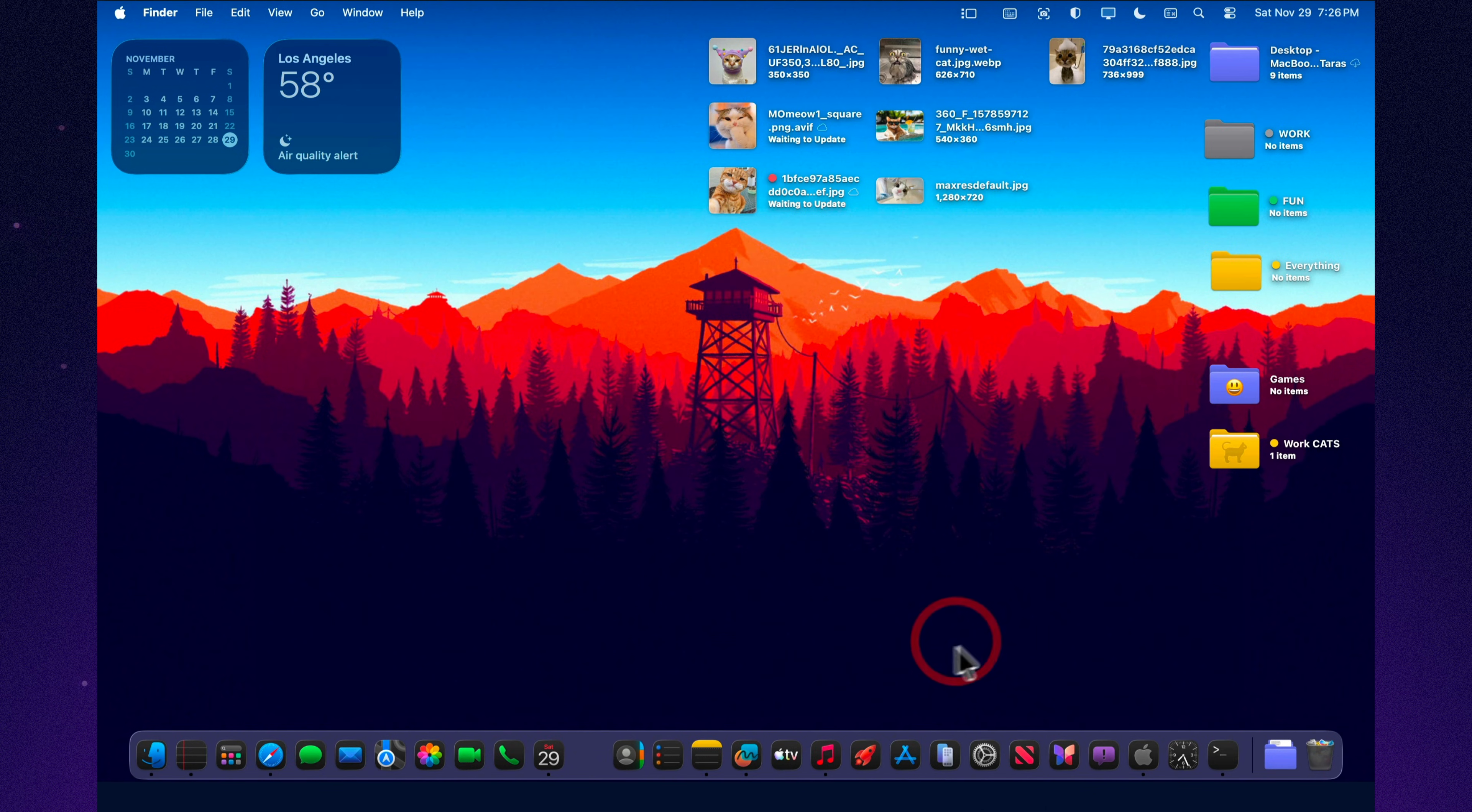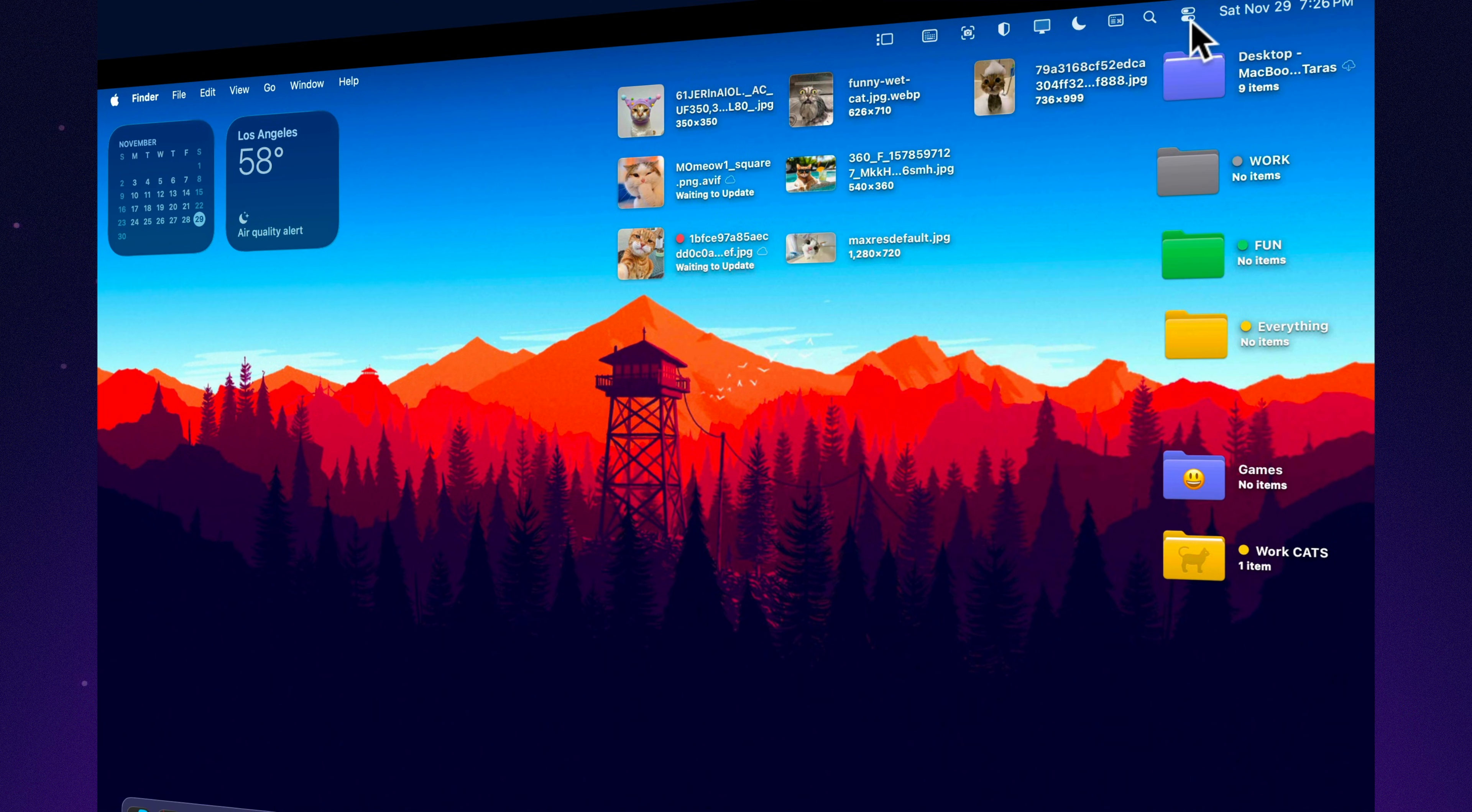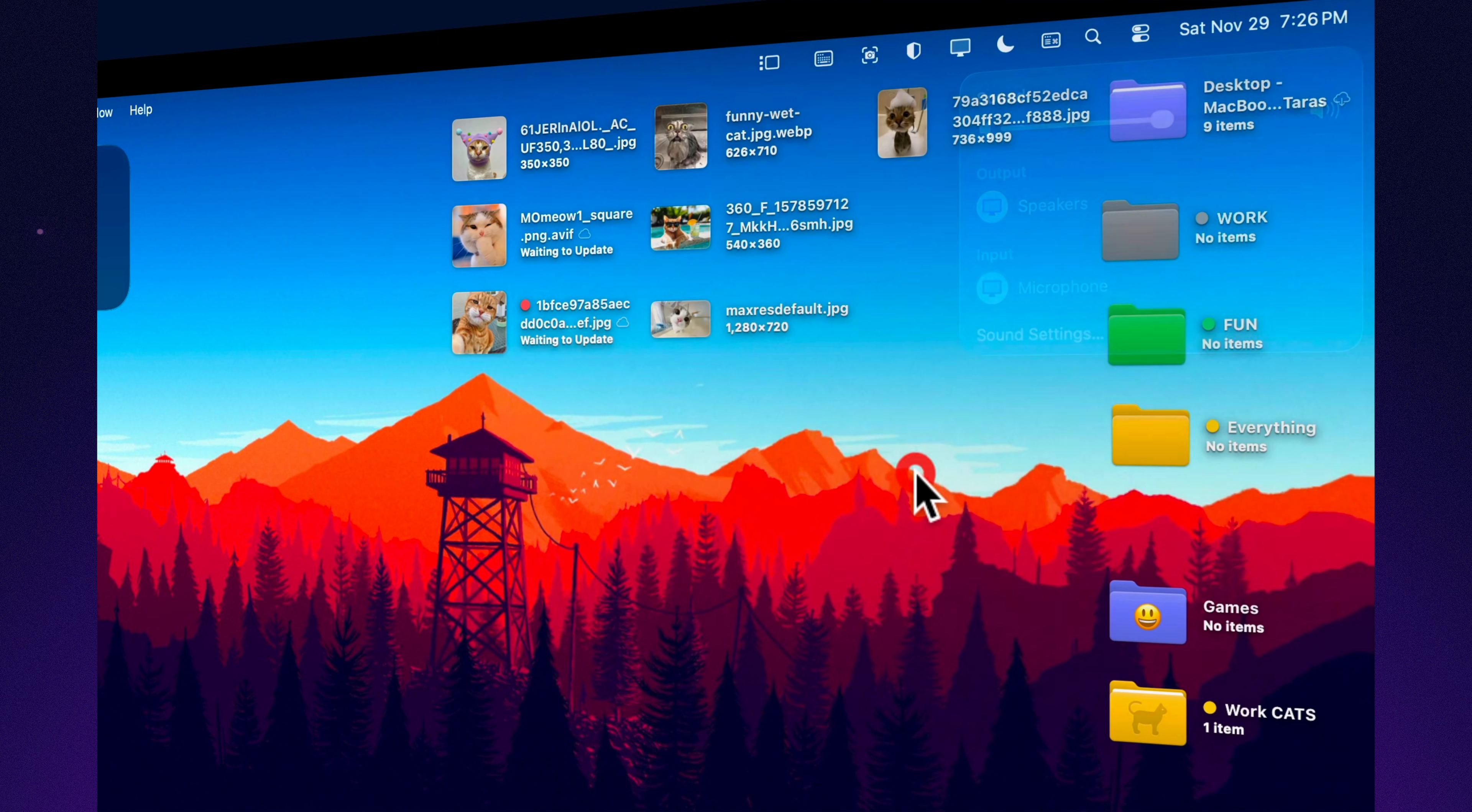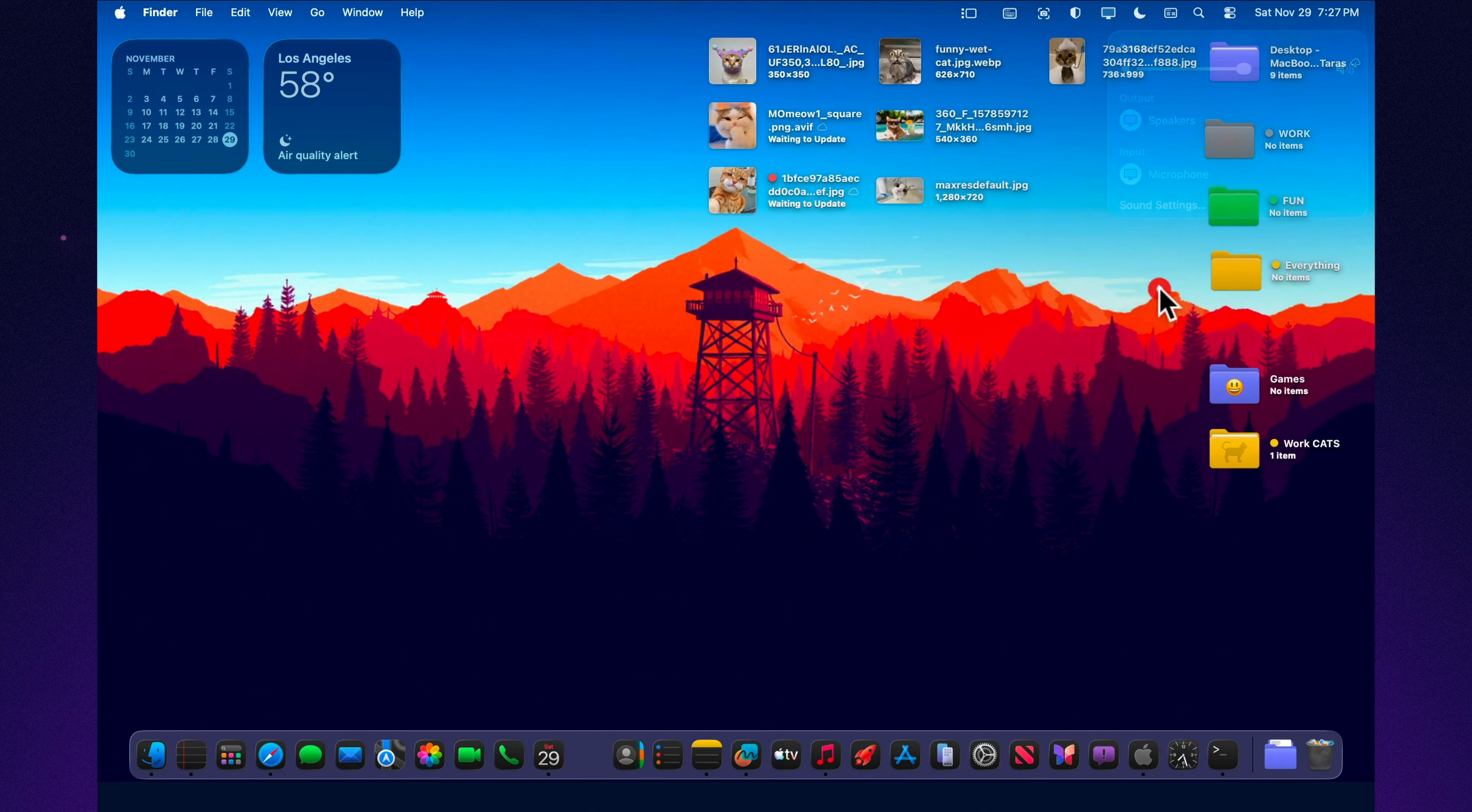This is a hidden power feature that still works perfectly in macOS Tahoe. Hold option and click the volume icon in control center, and a full audio menu appears instantly. You'll see both input options for microphones and output options for speakers and headphones, all in one place. You can even drag this section straight into the menu bar for one-click access. On M-Series Macs, the switch happens almost instantly, making it one of the fastest ways to manage audio on the fly.